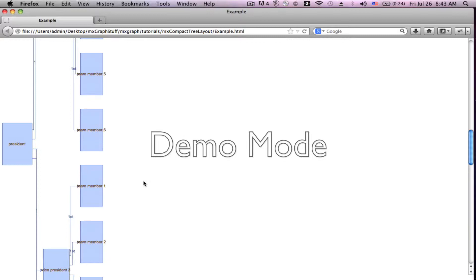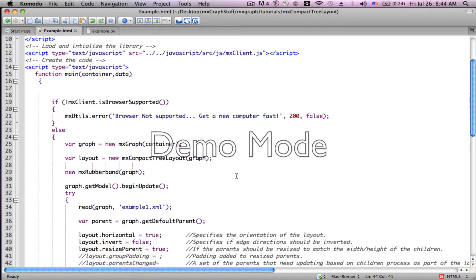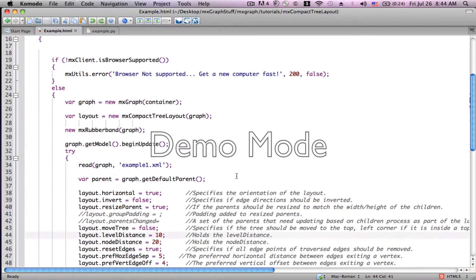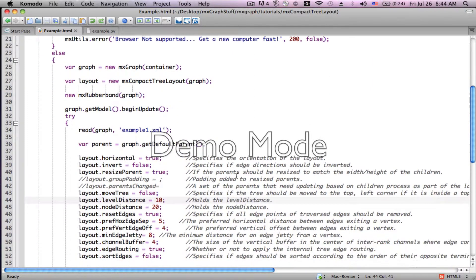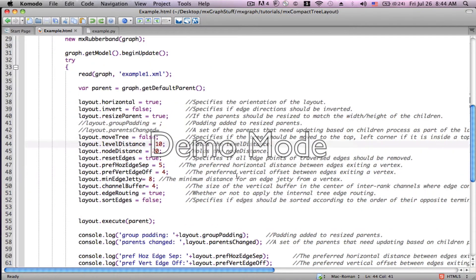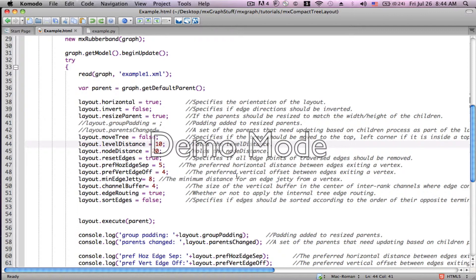So now let's take a look at some of the variables. The variables have to be laid out inside of the begin update. And here we have a list of all of the variables. I've pre-programmed them in, and most of them are set to their default settings.